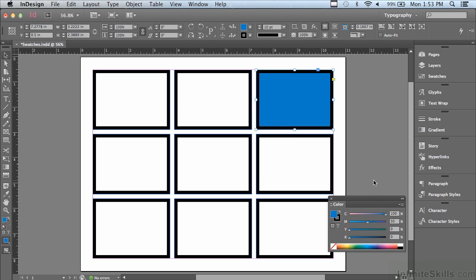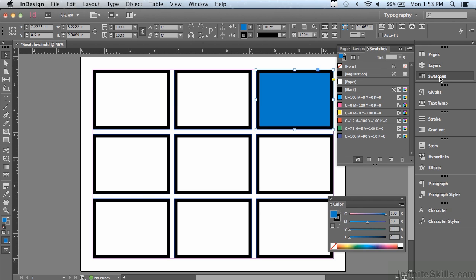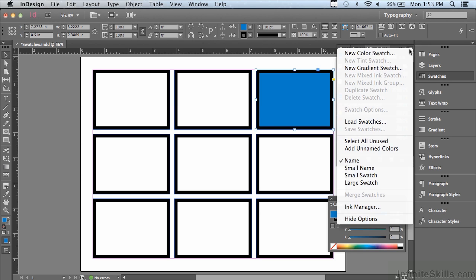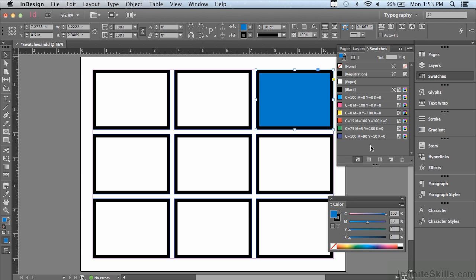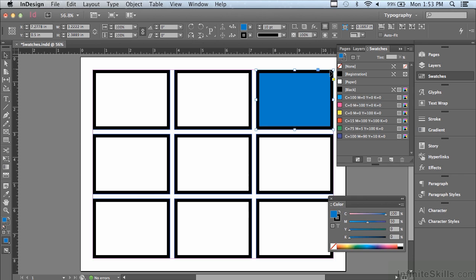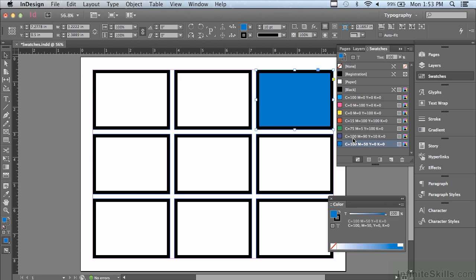But in the swatches panel itself I could just go under the options menu to new color swatch and click OK. I could also click on the new swatch icon at the bottom of the swatches panel. But there's also a bunch of tricks for adding swatches. I could just click on the fill icon and drag it into the panel, and when I get an insert point let go, and I've just added a swatch.